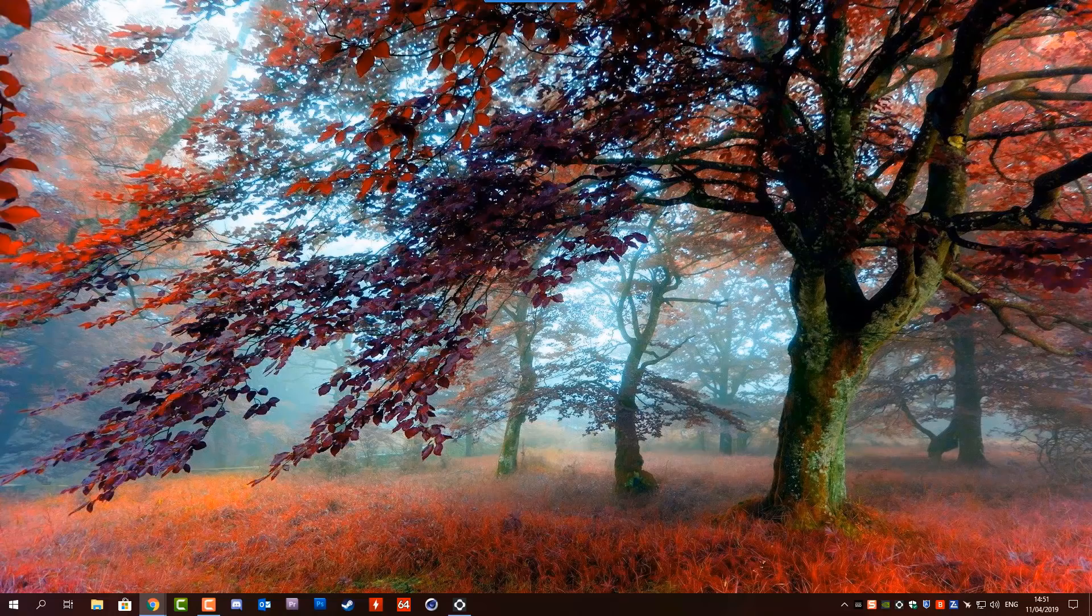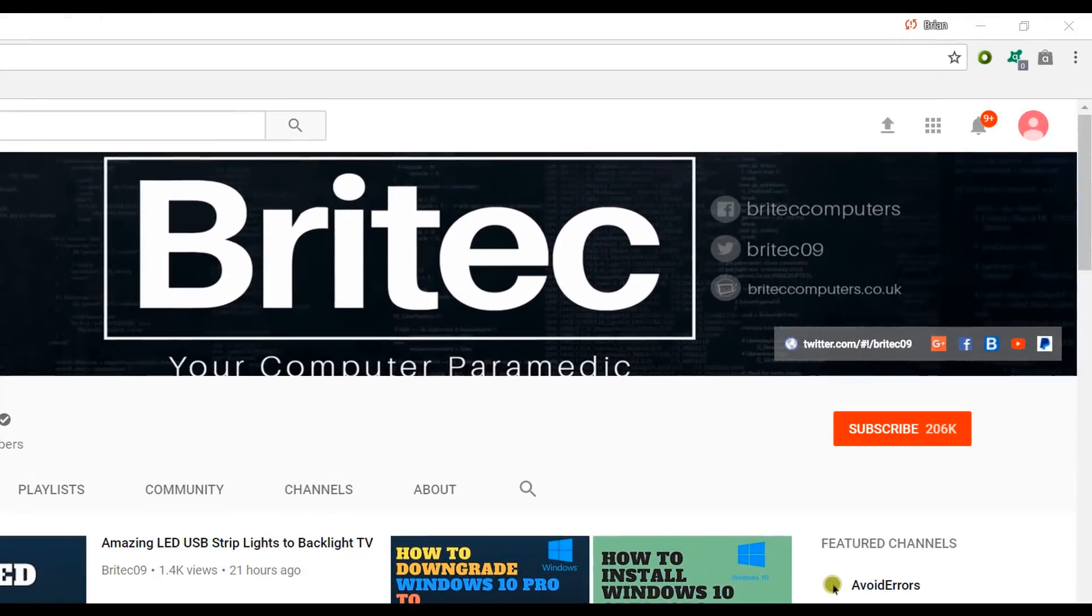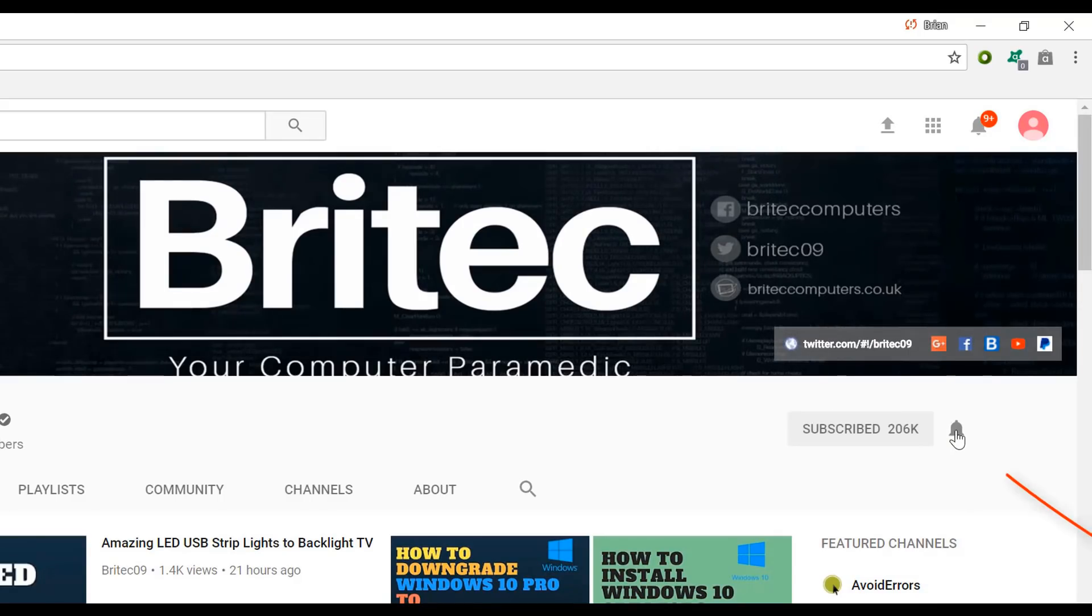If you haven't subscribed yet, hit the big red subscribe button on my YouTube channel and hit the bell notification button next to that to be notified when we upload new videos.